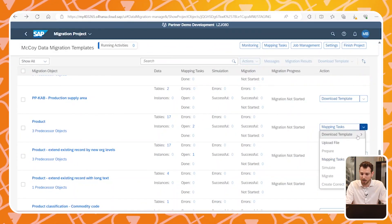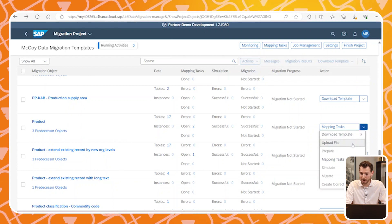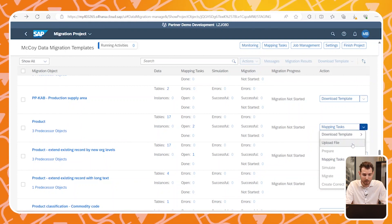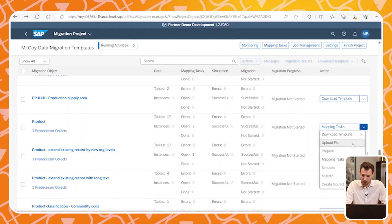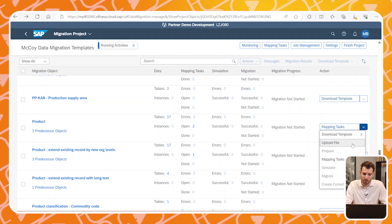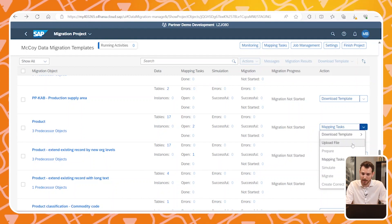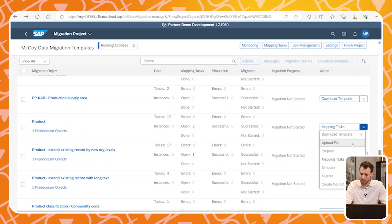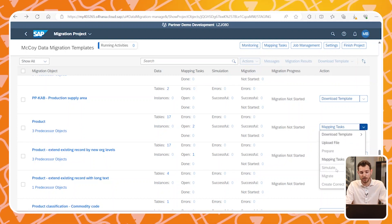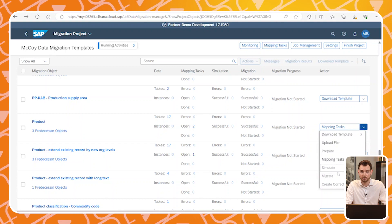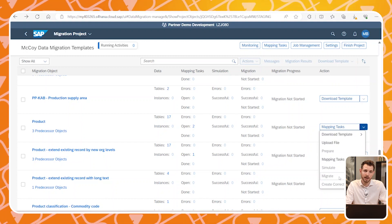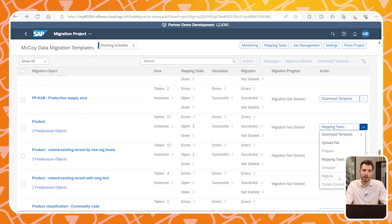Let's grab our newly created file by Alteryx and upload it to the migration cockpit. Simply follow the steps the cockpit provides and if necessary, change either your data or the workflow in Alteryx in case any errors appear along the way. Once you have successfully simulated the data, simply press Migrate and watch the magic of data migration happen.